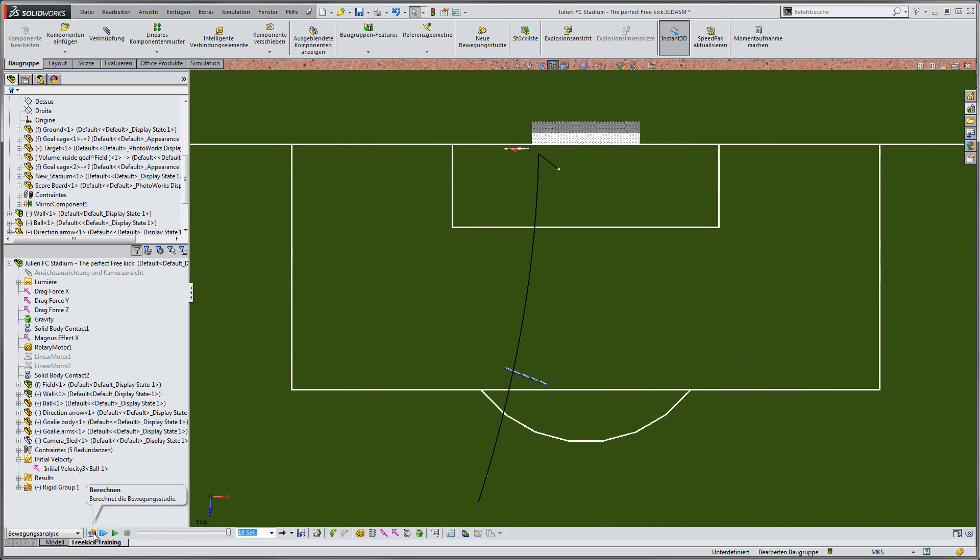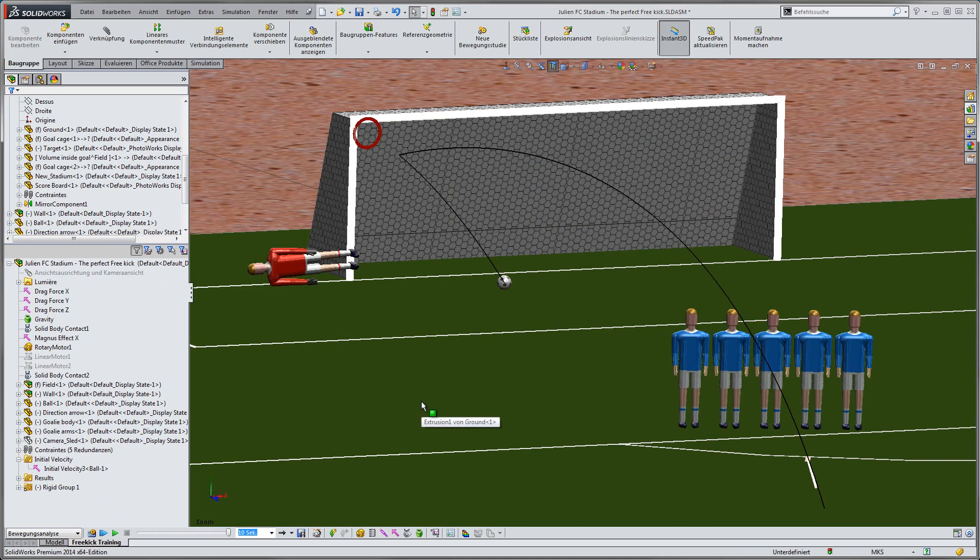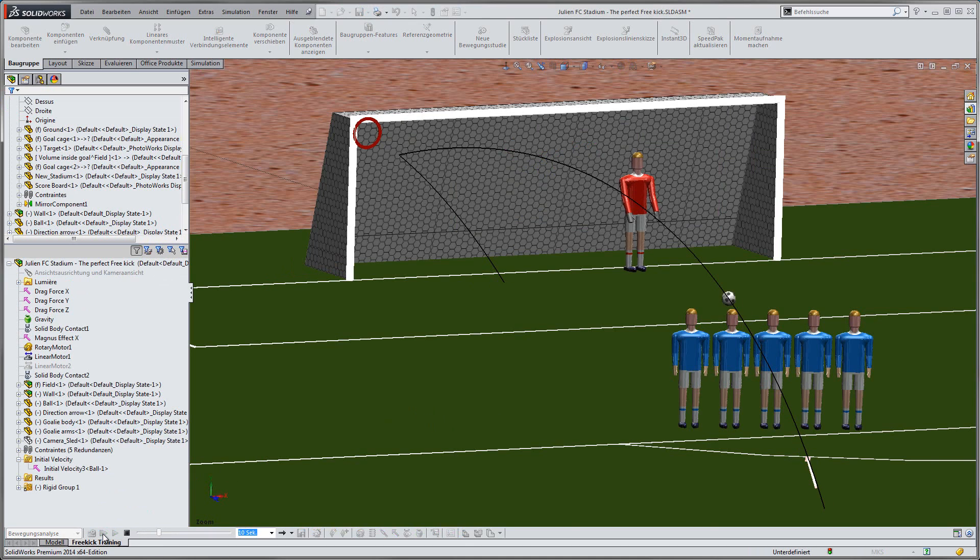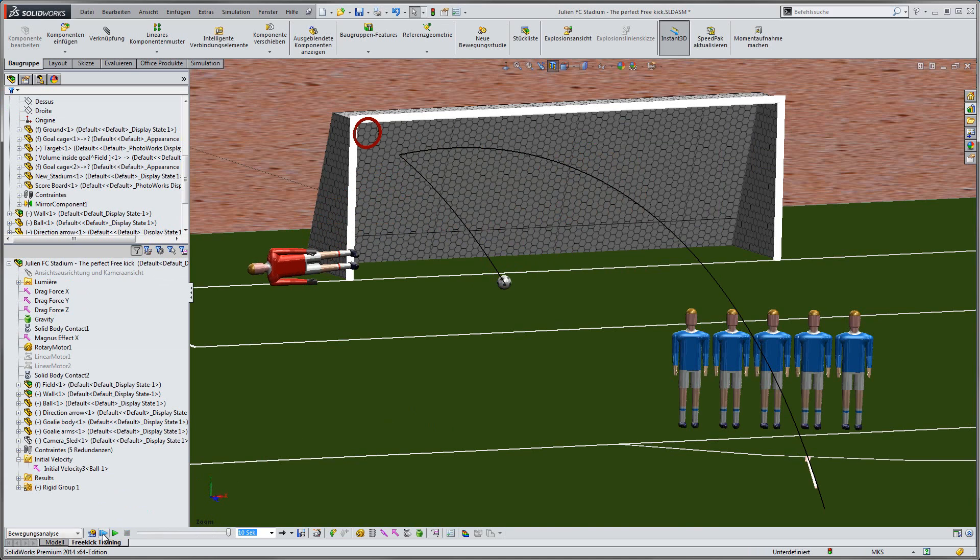When looking closer from another angle, we see an outstanding save by the goalkeeper, using his left arm to hammer the ball away from the goal. Looks almost as if I had that planned.